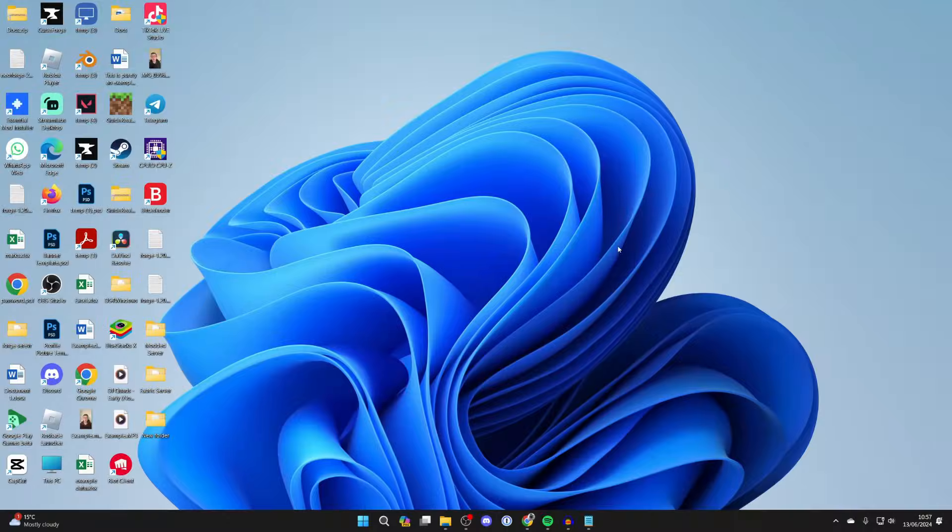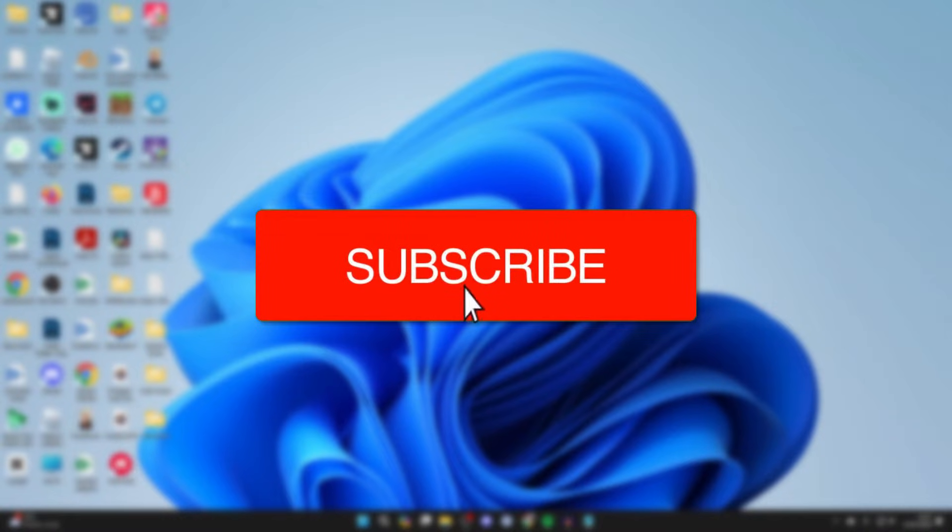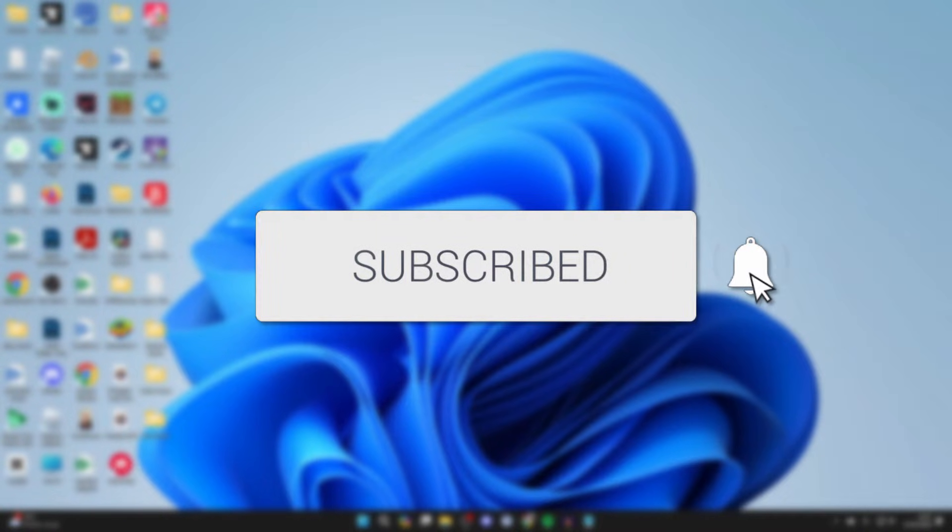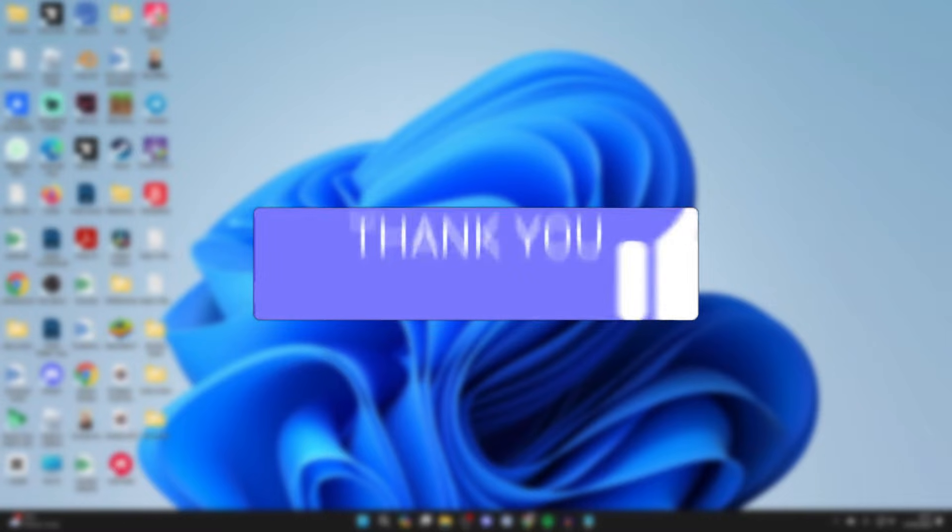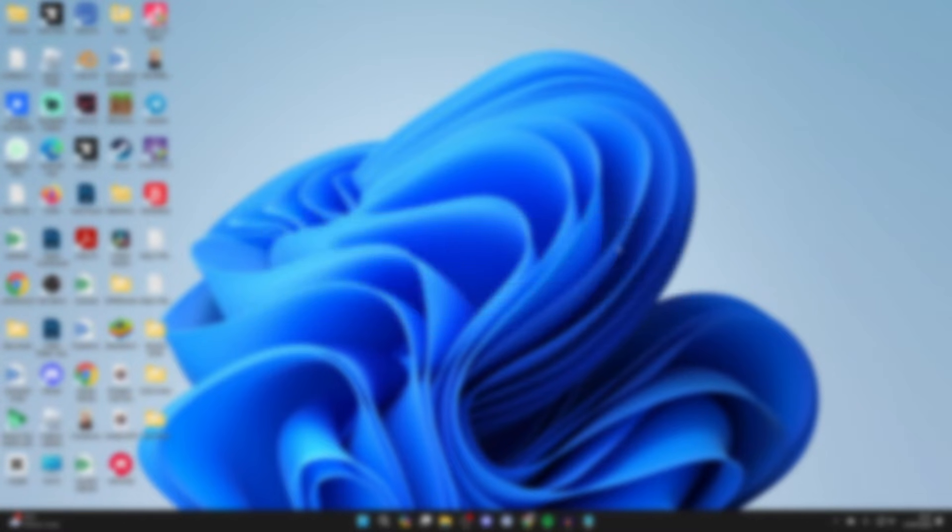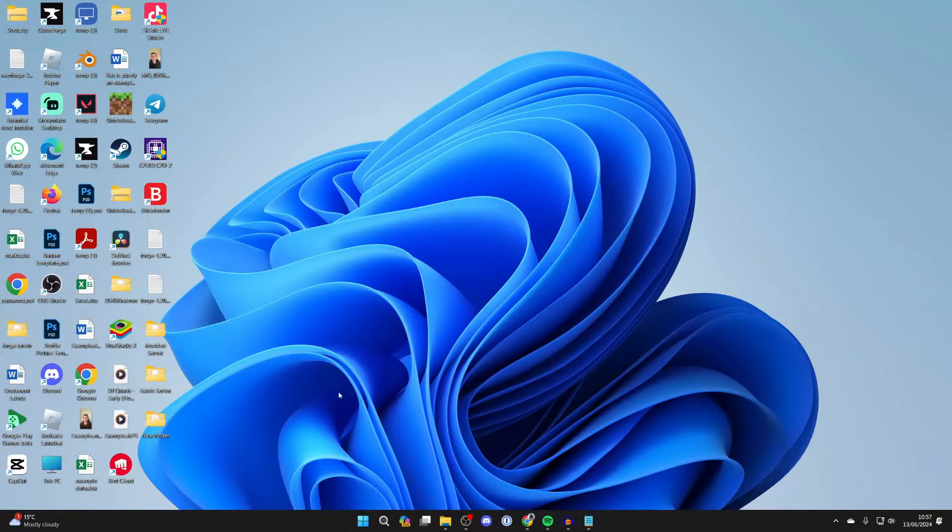We'll guide you through how to change the administrator or administrators in Windows 11. If you find this useful, then consider subscribing and liking the video.